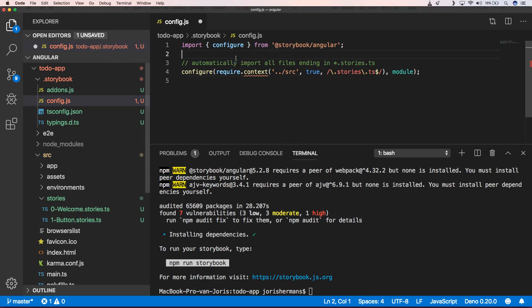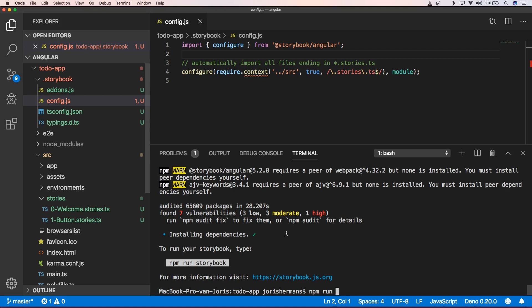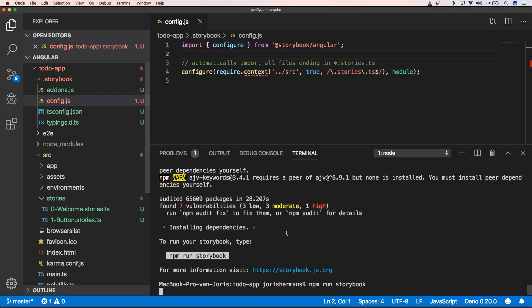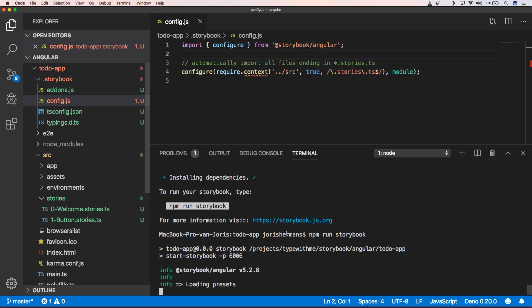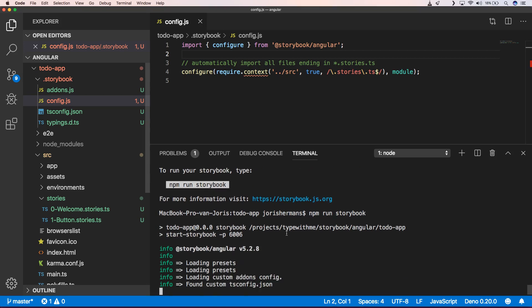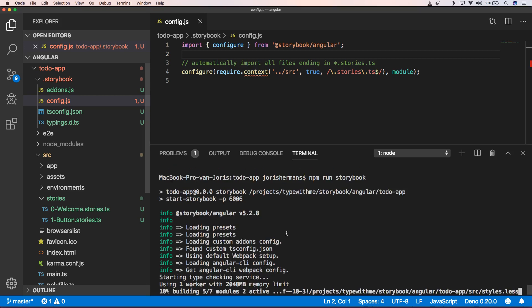Of course, I want to save this and then we can very easily do something like npm run storybook. And this will generate a storybook for you.